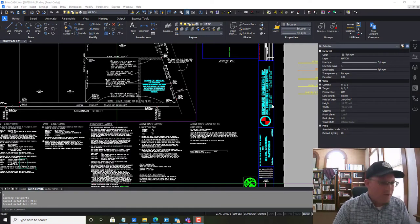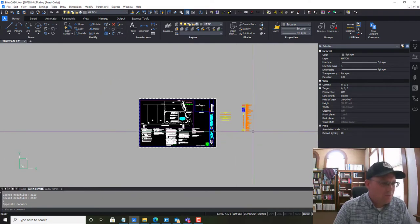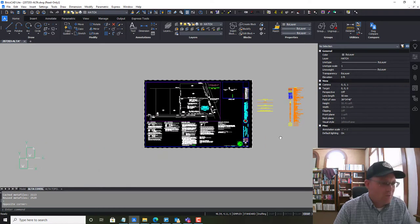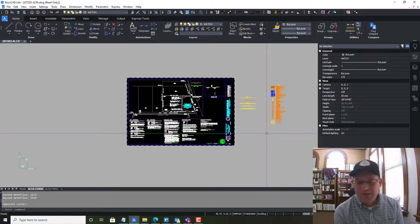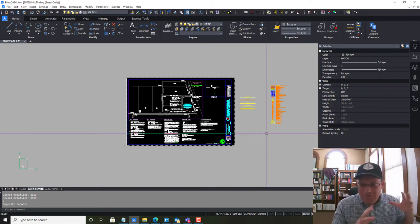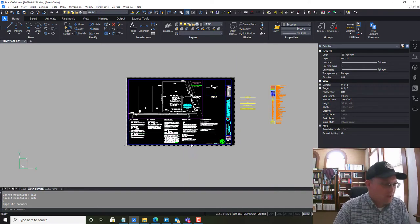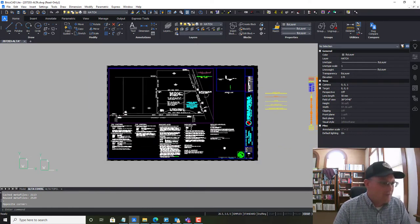Hey guys, it's Landon Blake from Redefine Horizons. This is a video I'm doing for one of our CAD techs, Michaela. What we're going to do is take a drawing that was provided by a client with a title block and some paper space stuff, and we're going to put it on our layout grid.